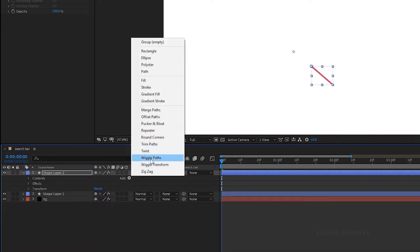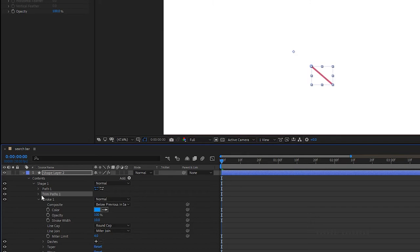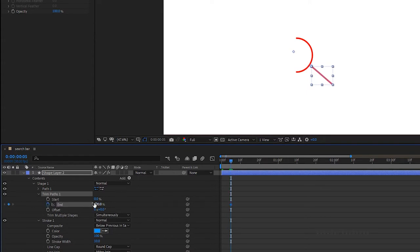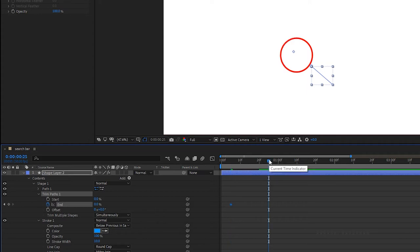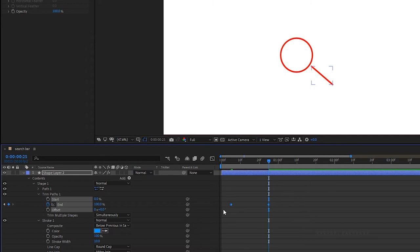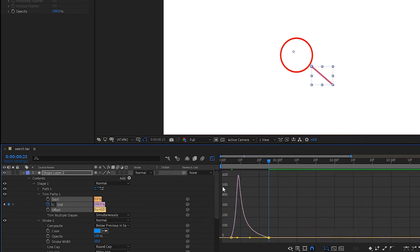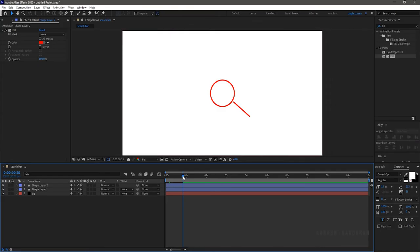Click on add and choose trim paths. Open the trim paths and create a keyframe for the end property at 5 frames with 0%. Go to around 25 frames and set the end value to 100%. Select the keyframes and press F9 to ease them. Open the graph editor and change the graph as shown.